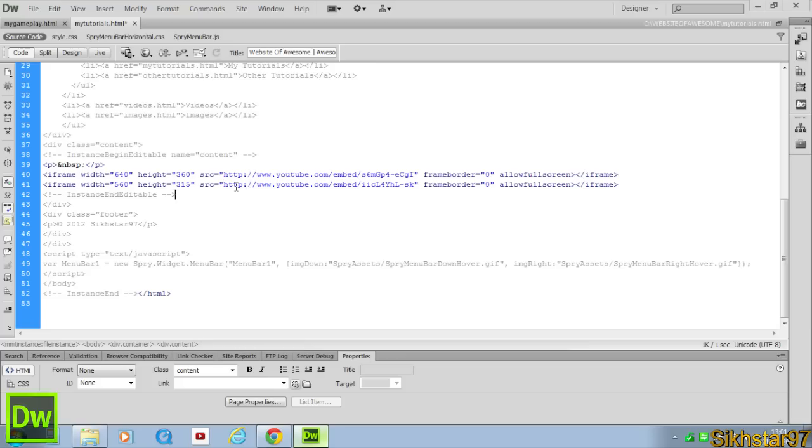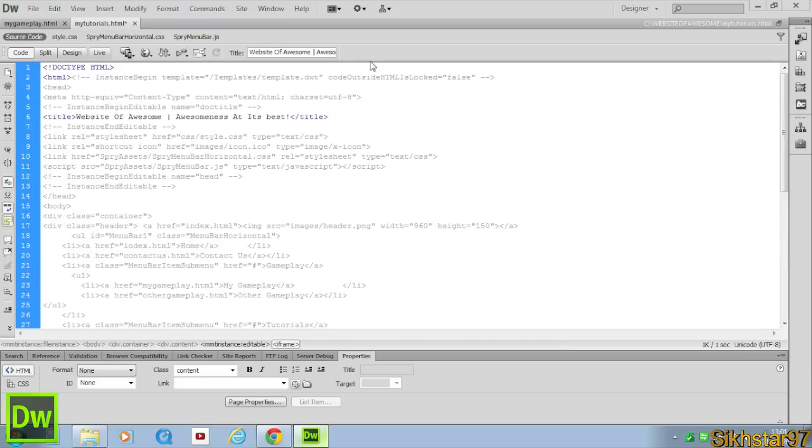Our very last thing, which we forgot, which is quite crucial, is our title, because that obviously makes a difference for every page.